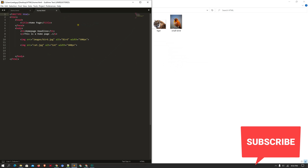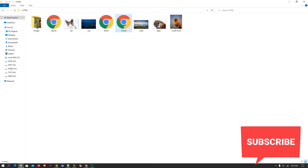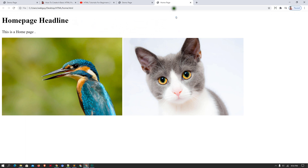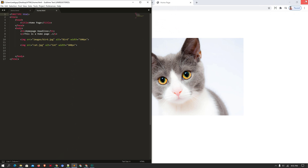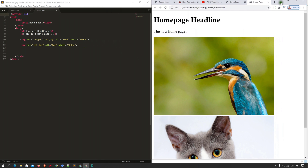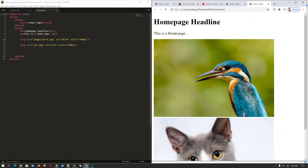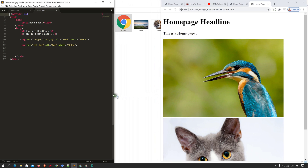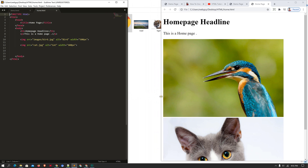Here you can see the file opens up. I'm going to resize the browser window and place it side by side so you can see the code and the preview at the same time.